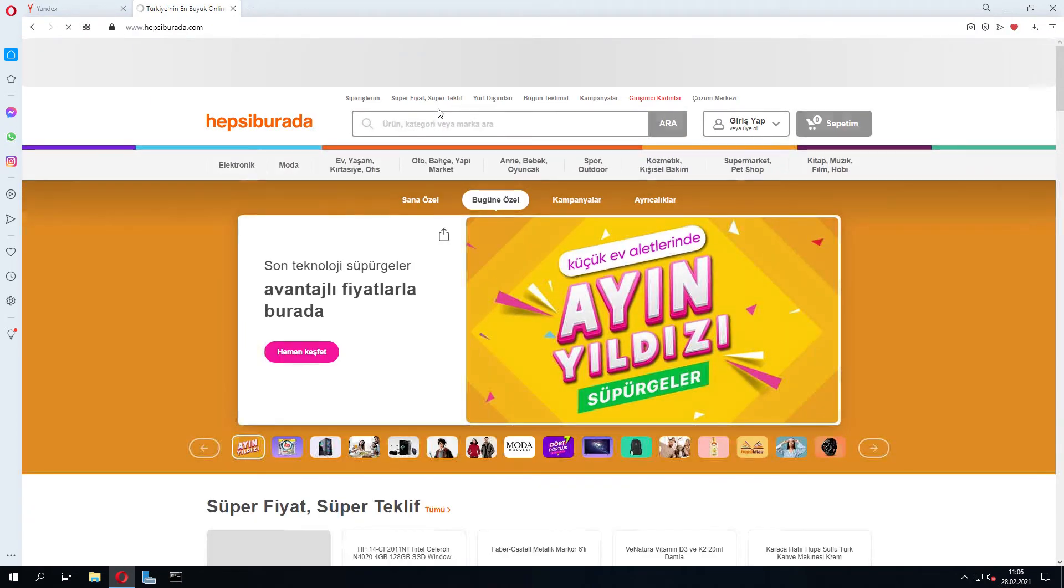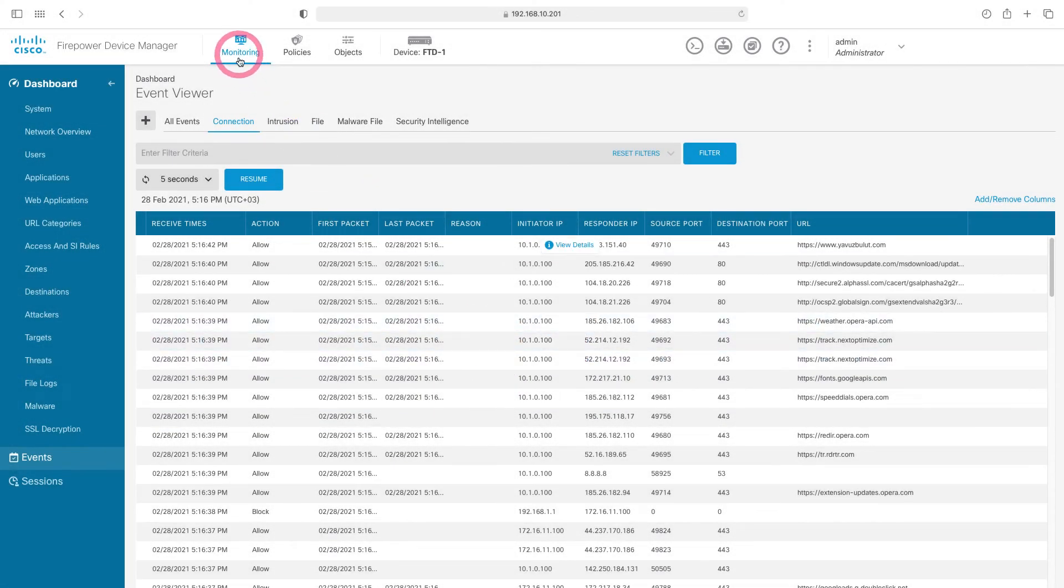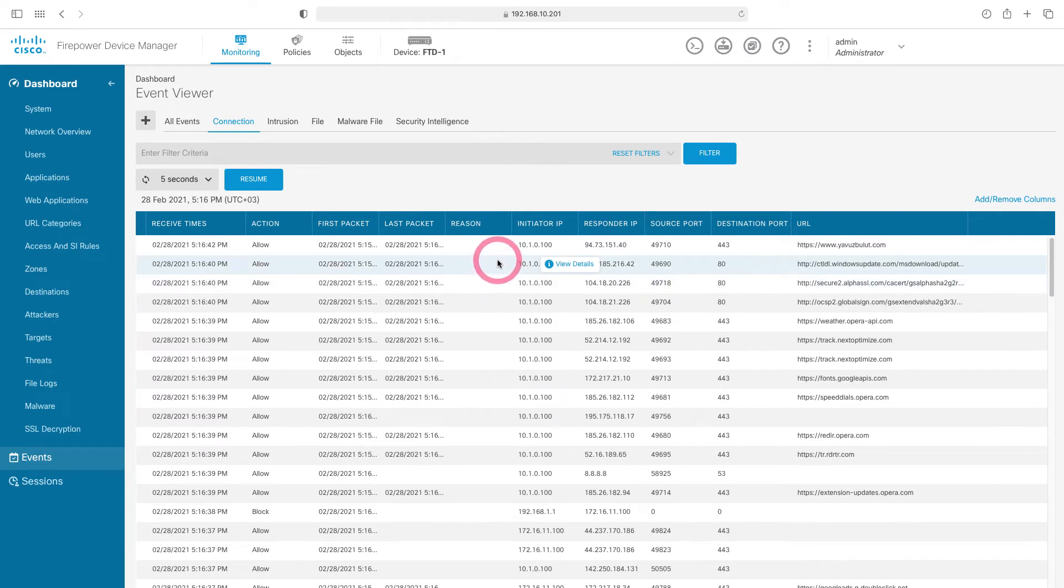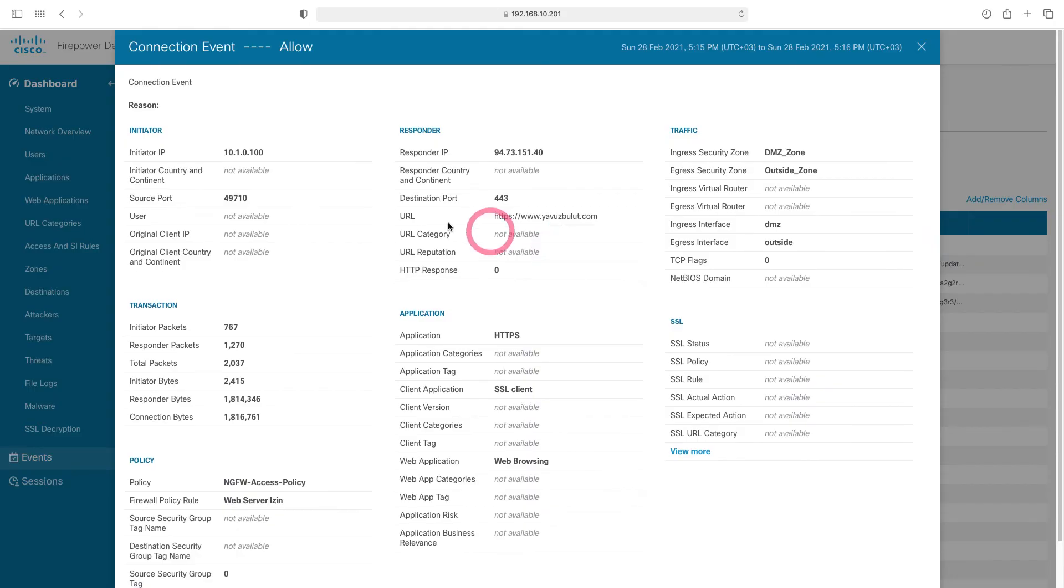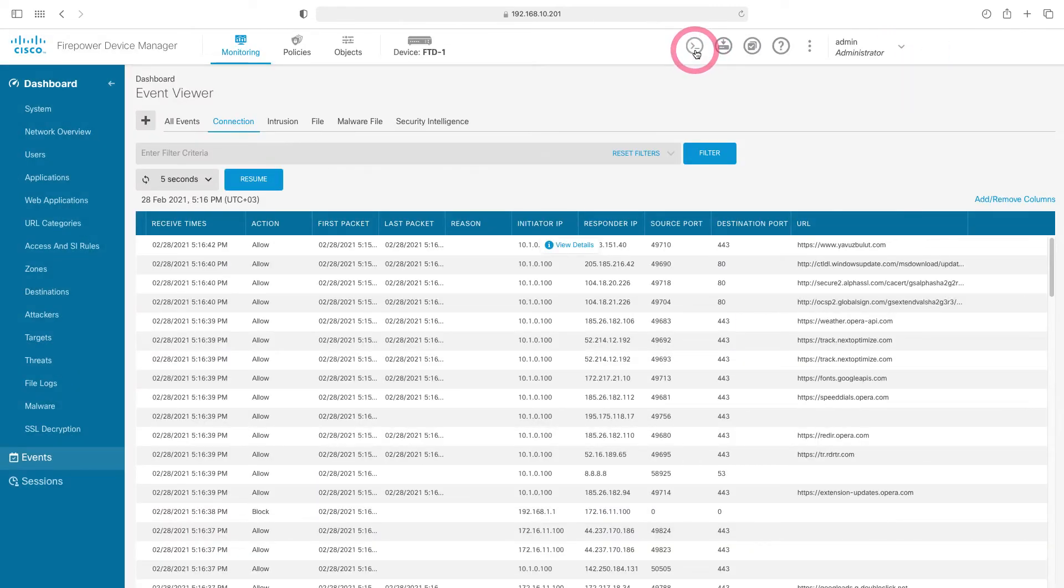Now let's go to our firewall and check our logs. When we come to the firewall side, we come to the event under the monitor tab. Here, when we click on connection, we can see our logs. Here you can see our web server logs out to the internet. From here, you can view the details by clicking view details. Here we can see that the source IP is 10.1.0.100 and this traffic matches the web server permission rule. We cannot see the NAT logs from here. We need to connect with the CLI to see the NAT logs.